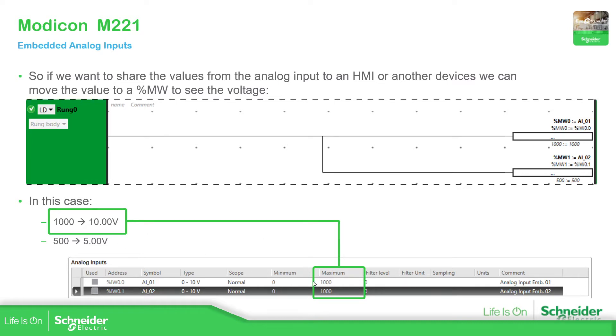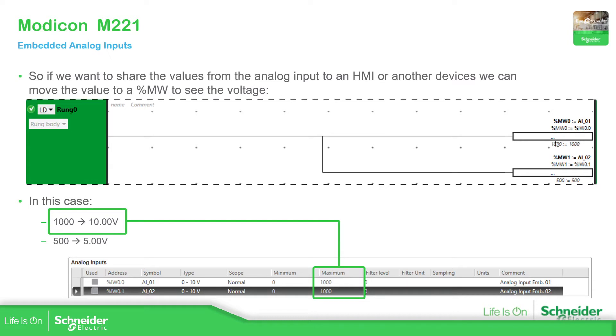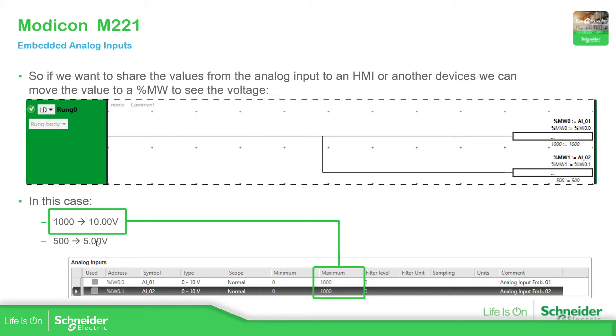As you can see here, by default we are not able to change it. The minimum is zero and the maximum is 1000. So this 1000 is 10 volts. In the analog input one, I have assigned 10 volts and this is the raw value - 1000 which means 10 volts. And if I assign to the second input 500, it means that I have 5 volts in the input.